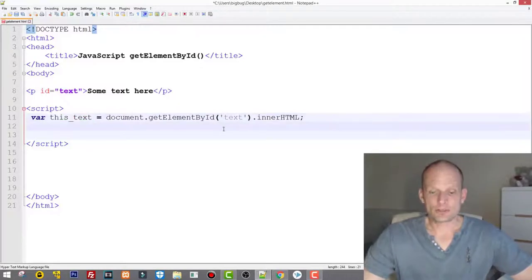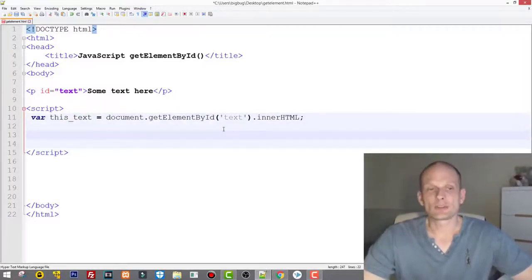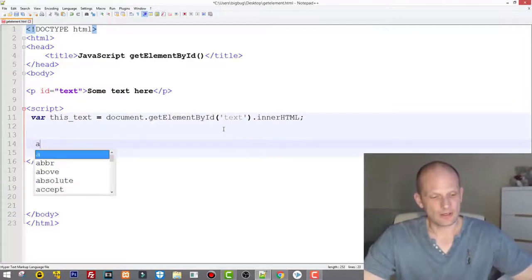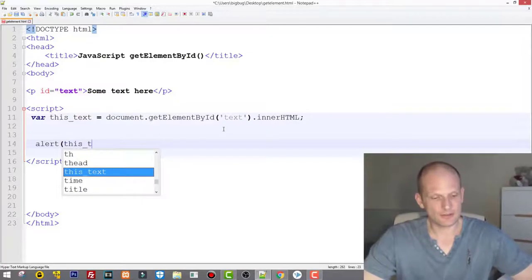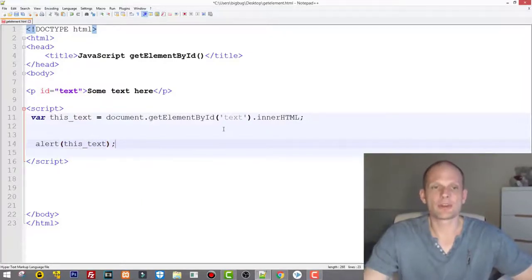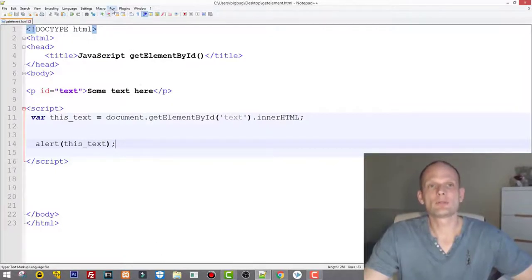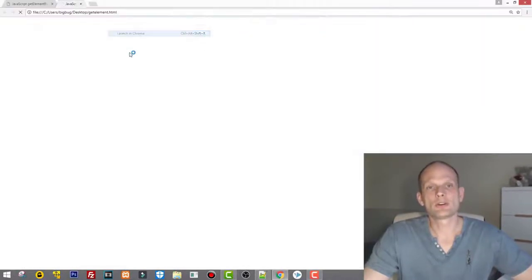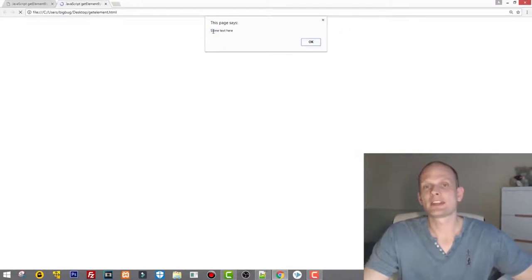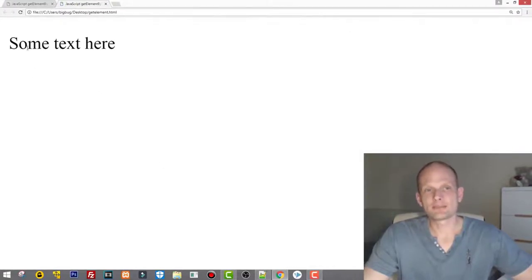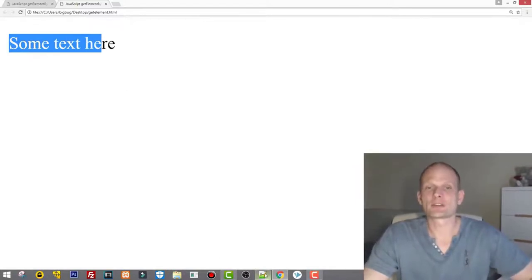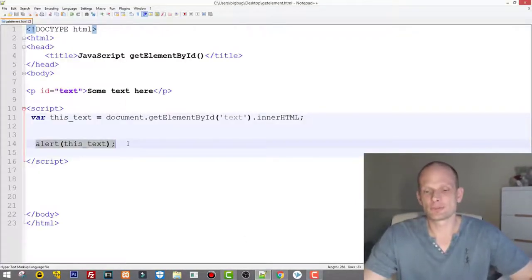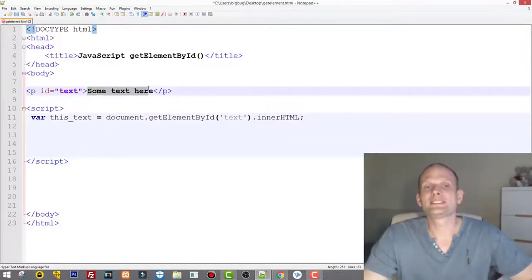To make sure we have stored it, we can alert it or write it to the page. I'll use alert with this_text. If we save and run it in Chrome, you will see 'some text' is alerted — this means we are successfully getting that element and storing it in the variable. I'll remove the alert now.